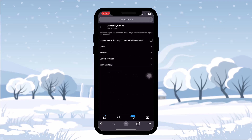Tap on the option Content You See. Once you're inside that option, you'll see a checkbox right next to the option that says Display media that may contain sensitive content. If it is checked, all you gotta do is uncheck it.